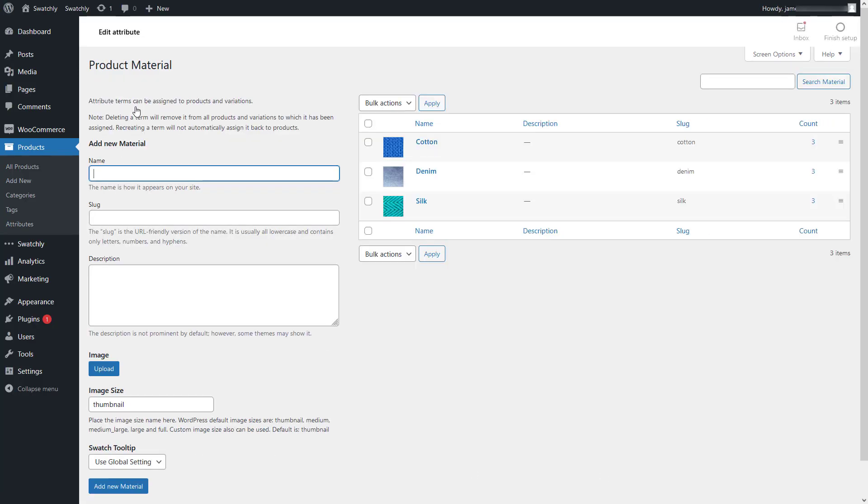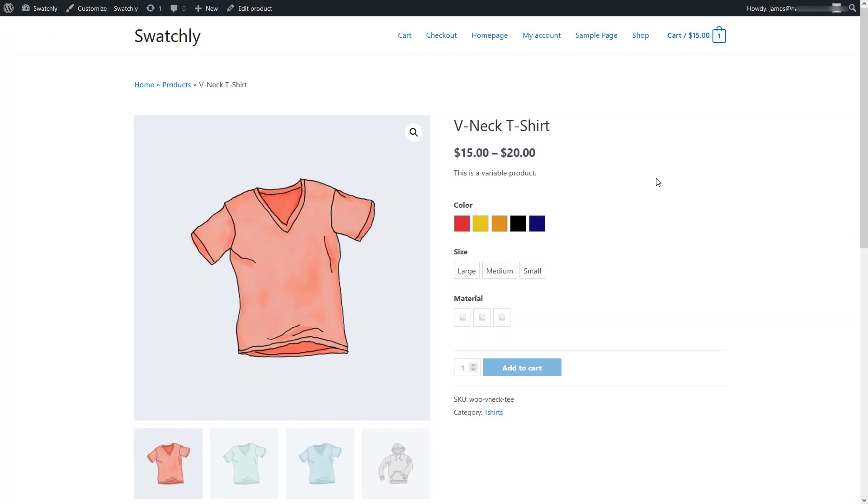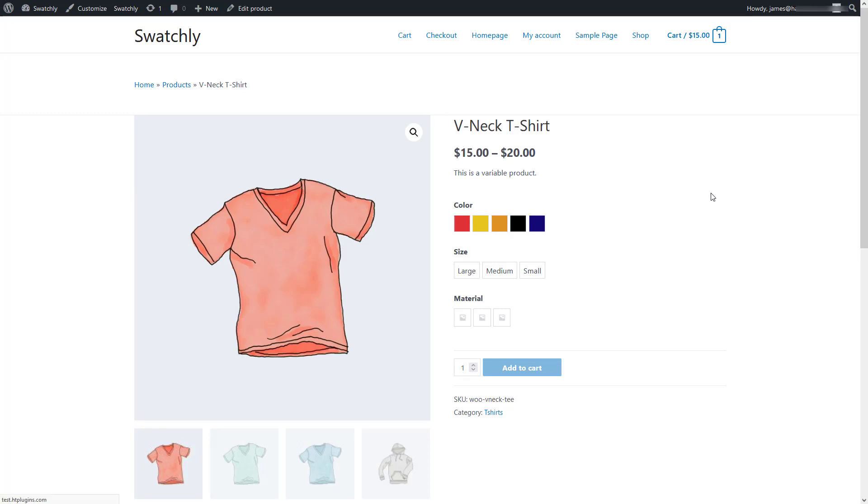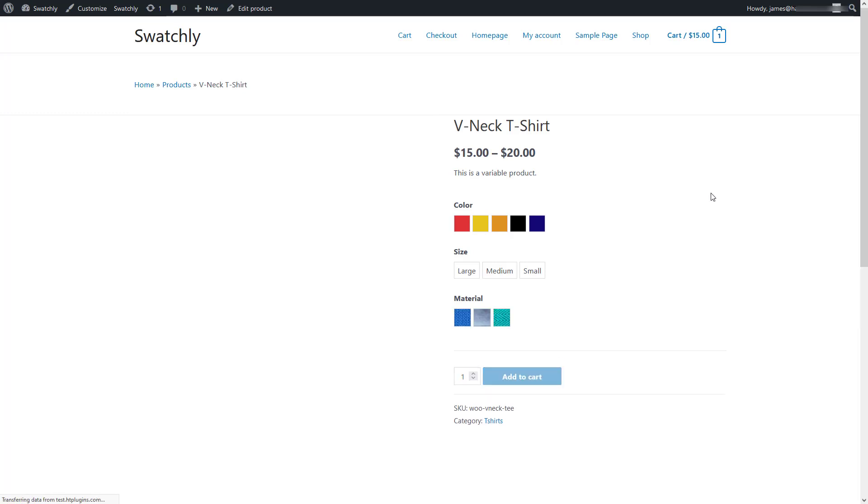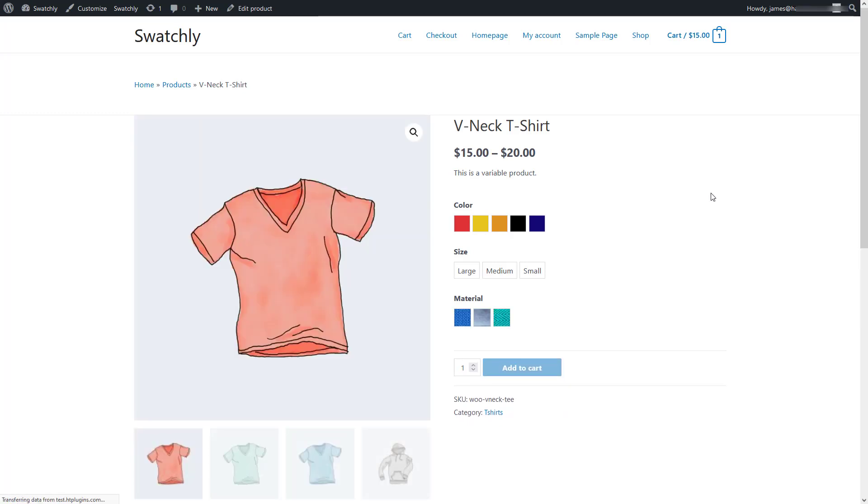Now let's go ahead and check the page to see whether everything is working properly. Once we reload the page, we'll see all the image swatches are functioning as expected.